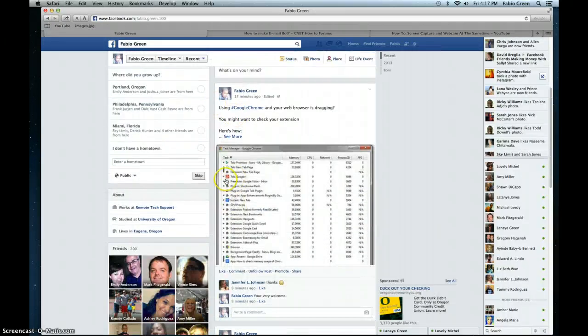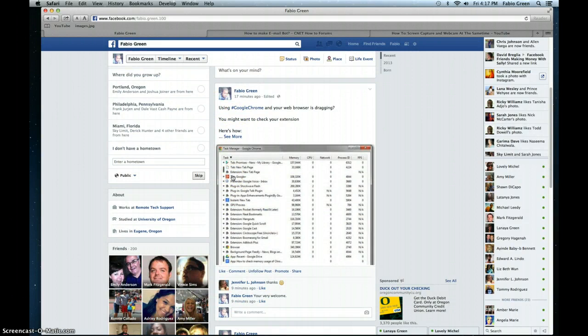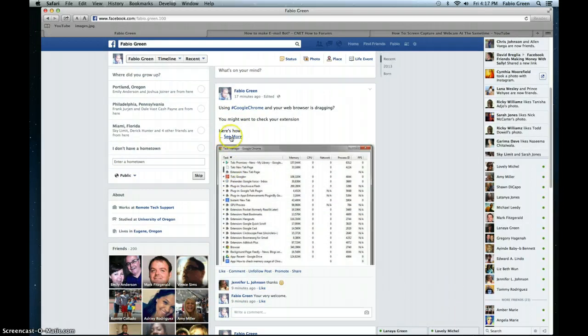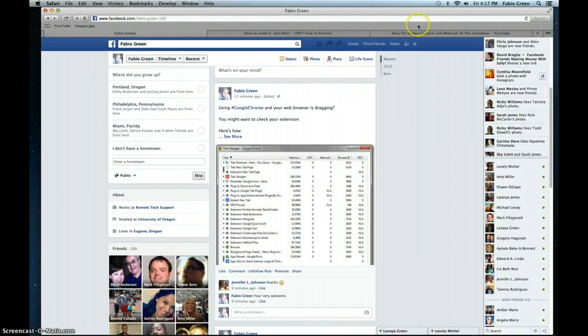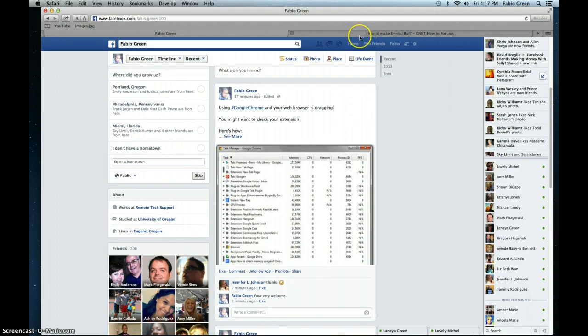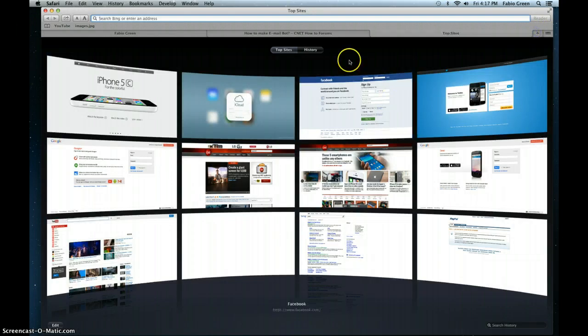How to make your Google Chrome... people using Google Chrome, I've been getting a lot of complaints saying that their web browser is dragging. I'm showing you today that you might want to check your extensions on your web browser.